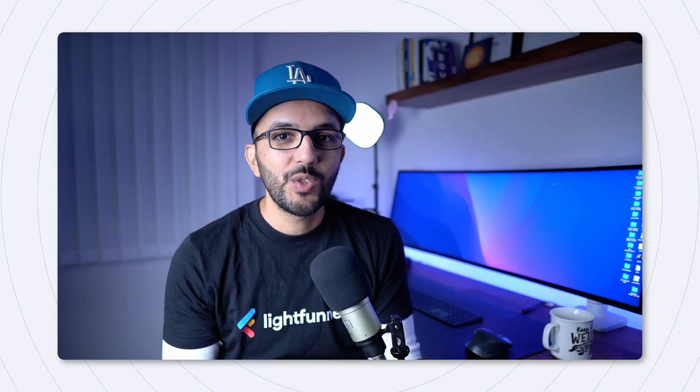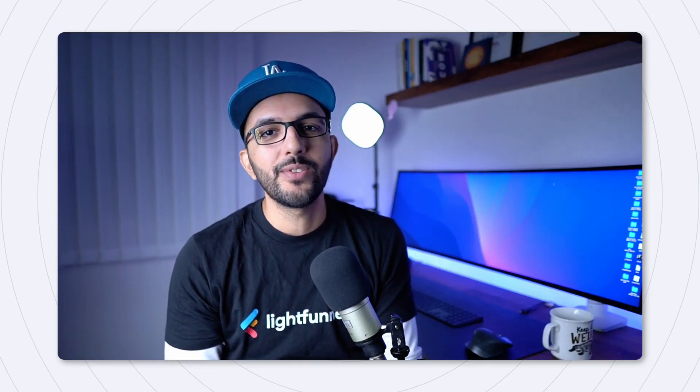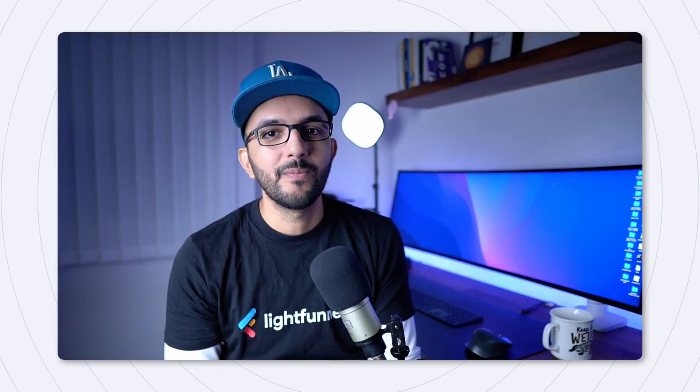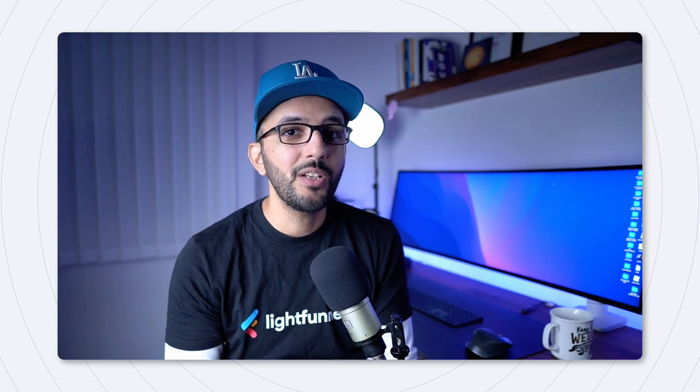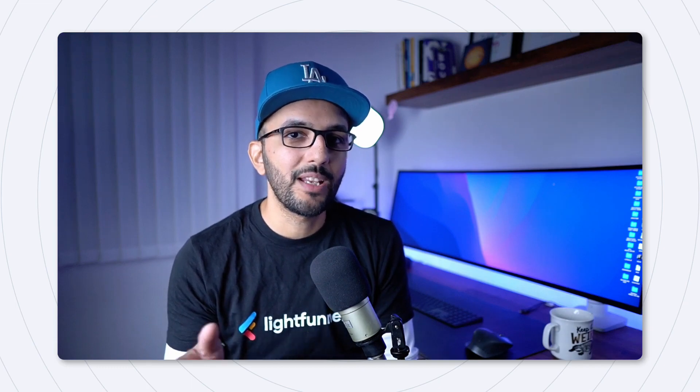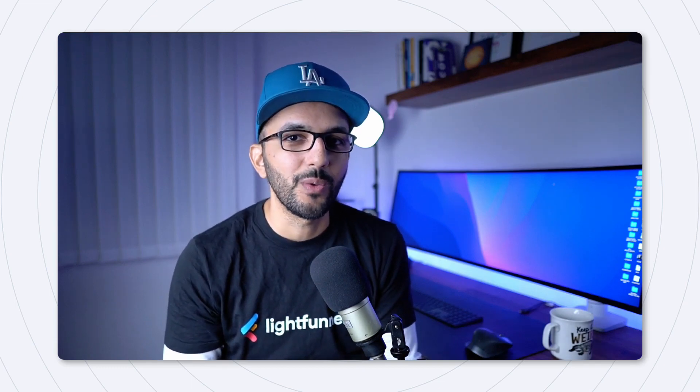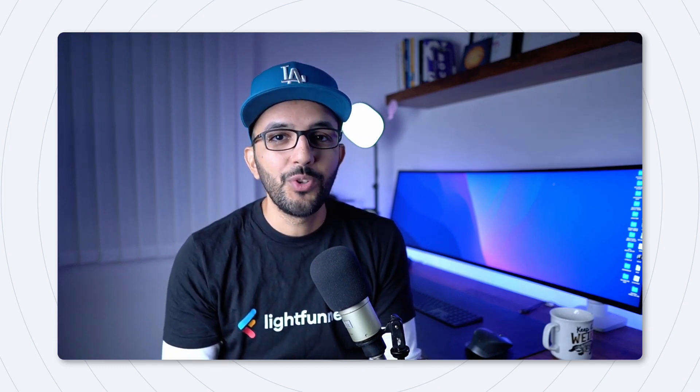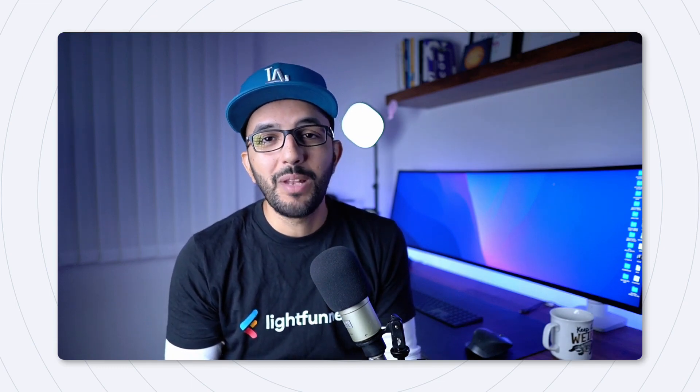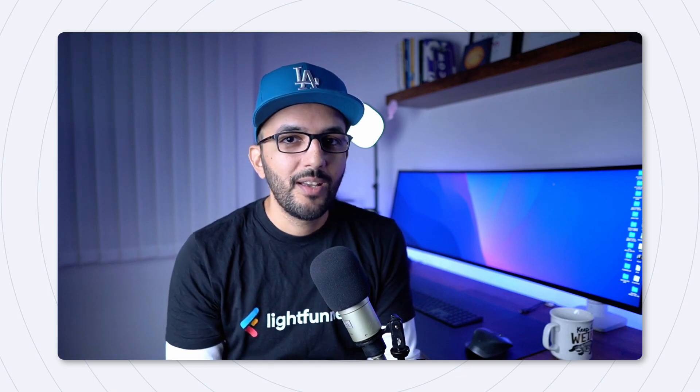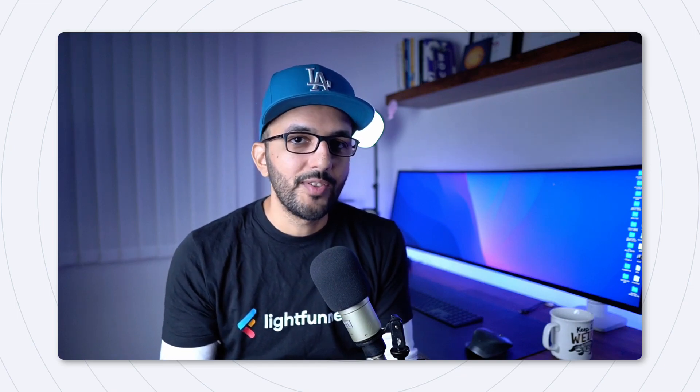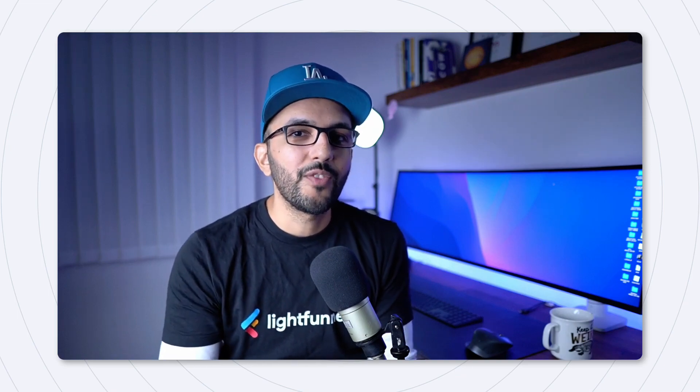Lightfunnels is celebrating its one year anniversary this week. Yes, it's already been one year since we launched Lightfunnels back in November 2021, which coincides with the Black Friday, Cyber Monday week. Obviously, because we launched Lightfunnels in Black Friday.